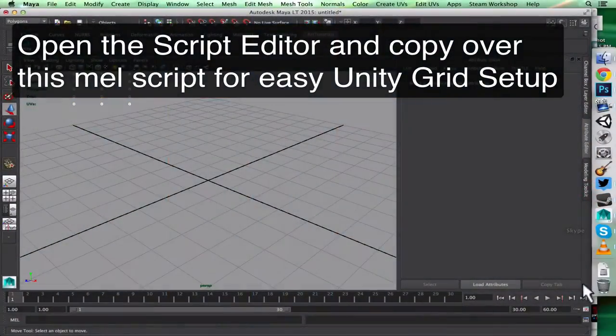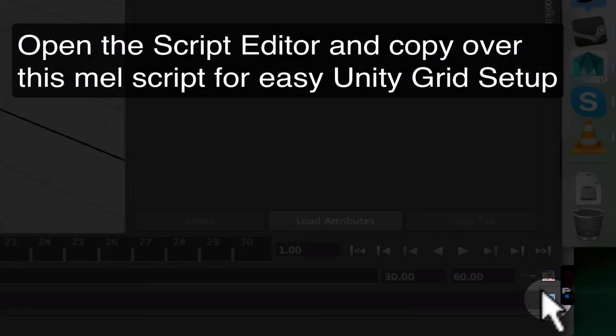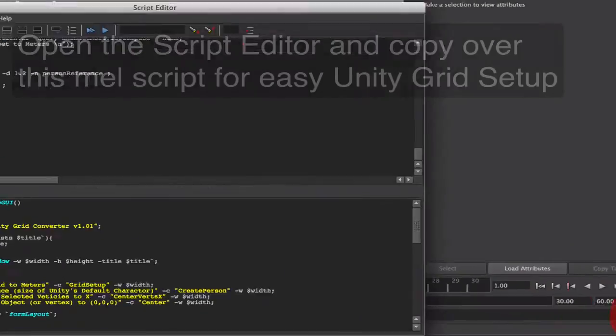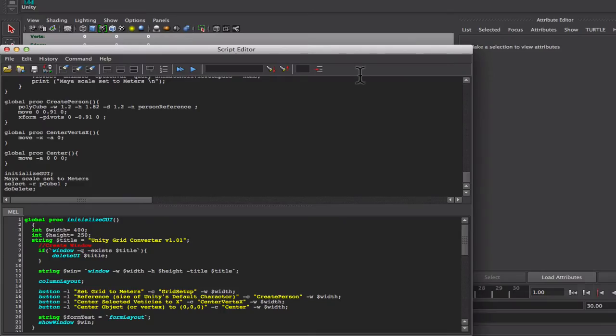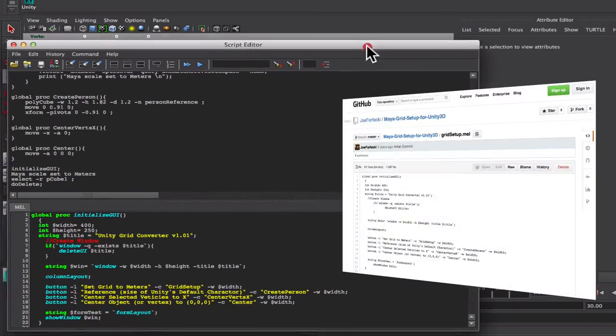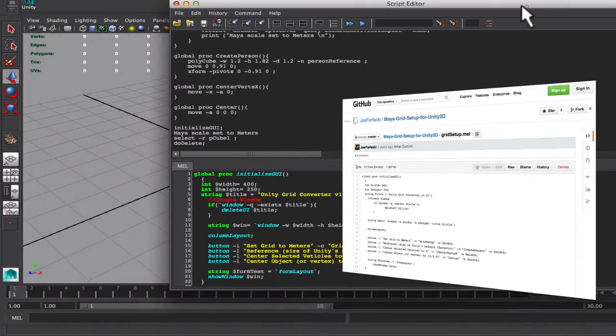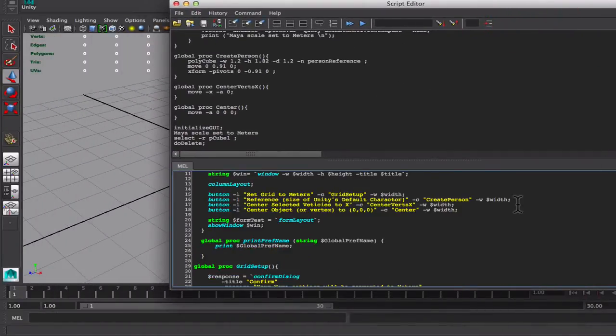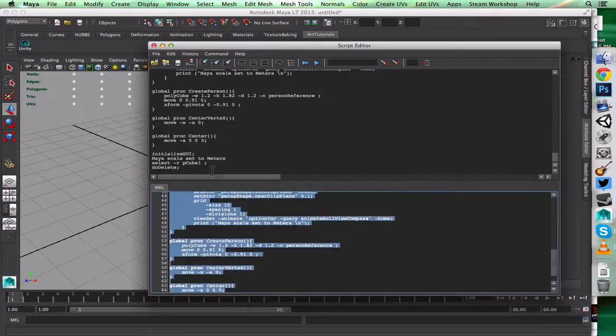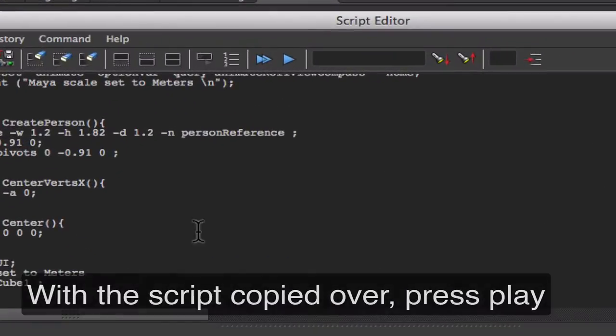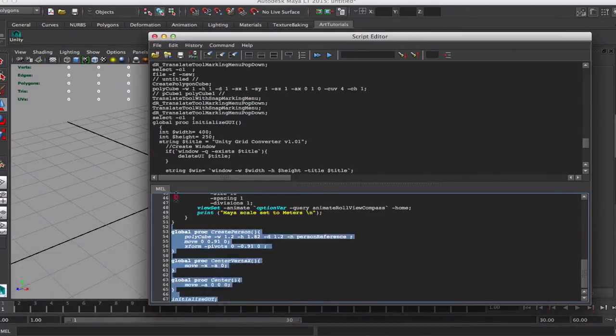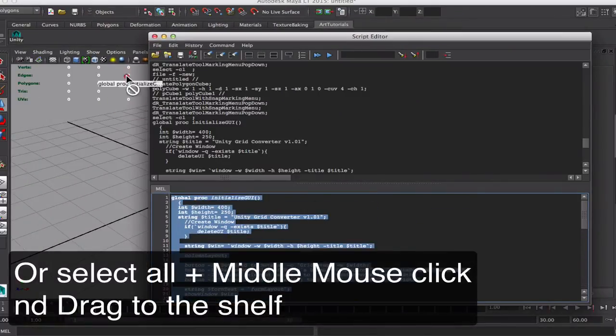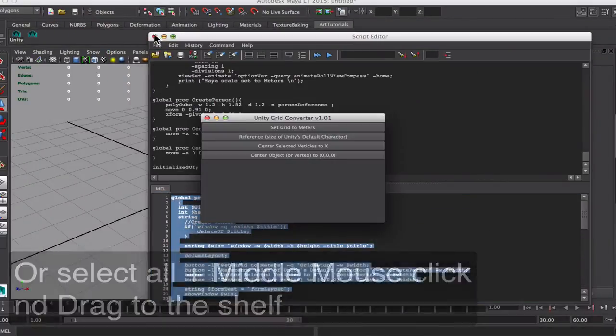Over on Maya, open the script editor and copy over this script I posted in the description of this video. It's over on GitHub. With the script copied you can press play or you can select the whole script and middle mouse drag over to the shelf.